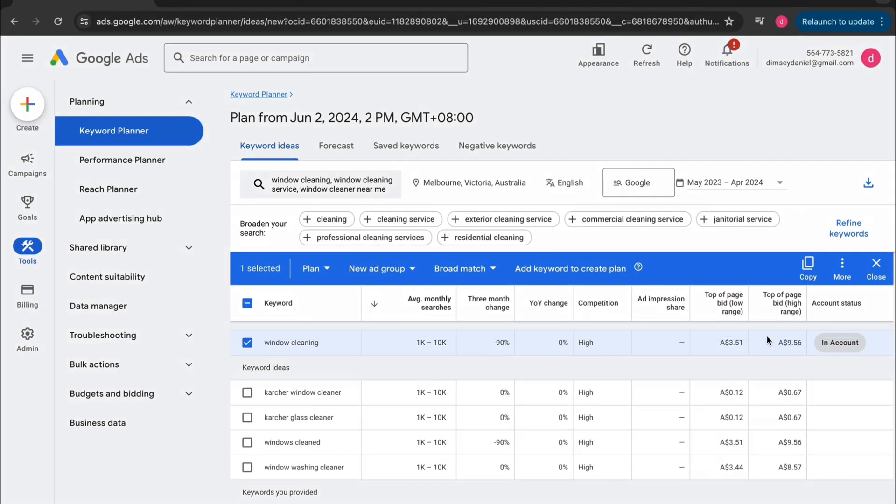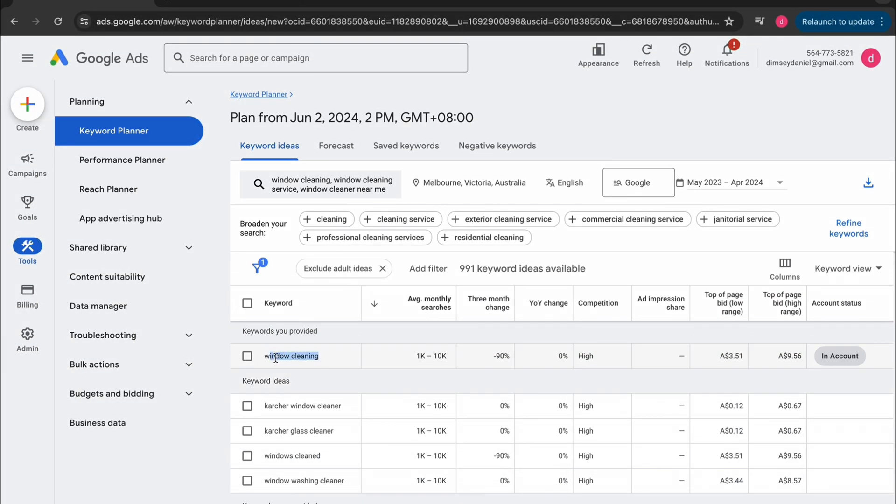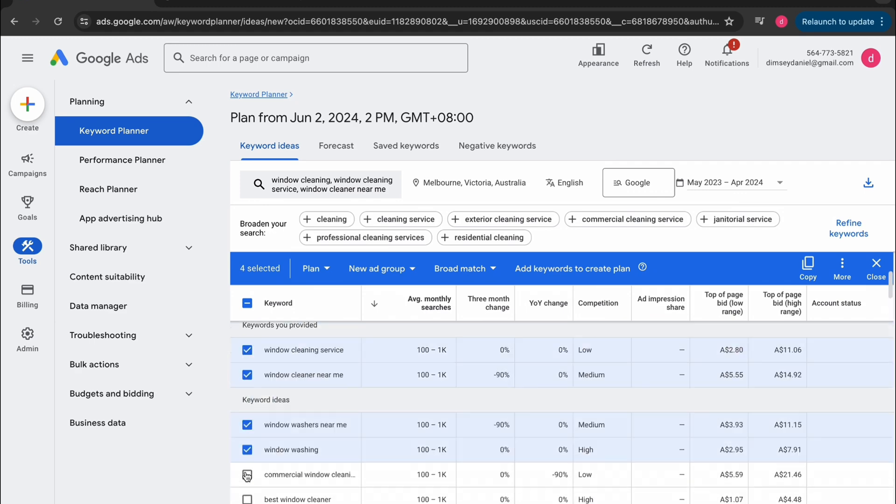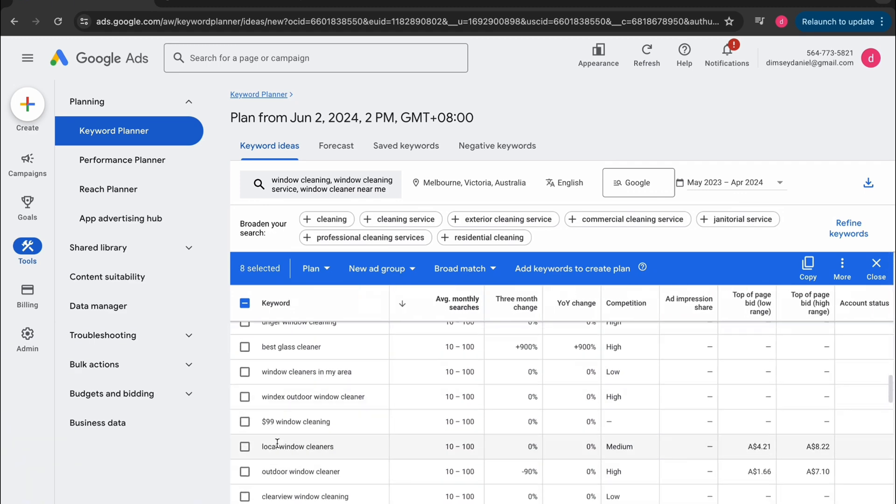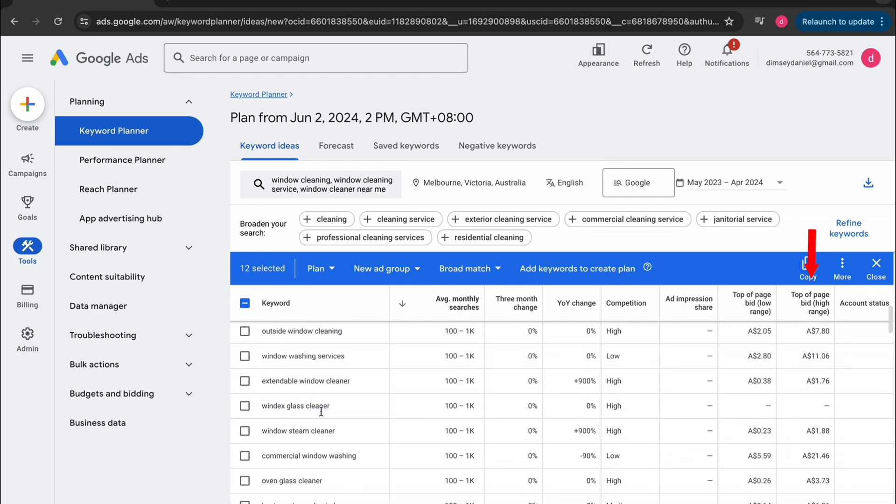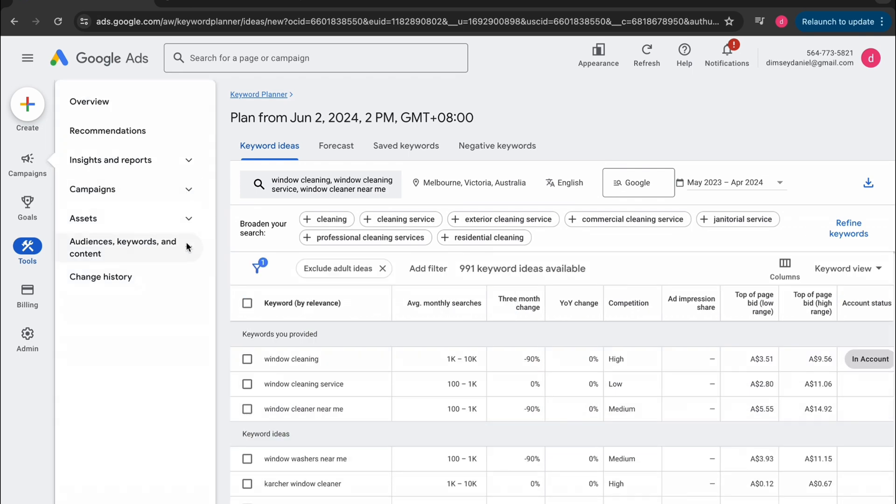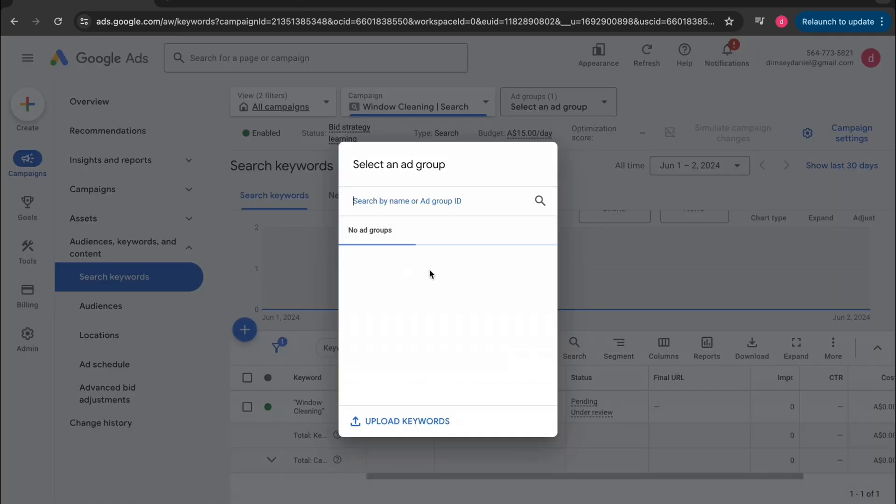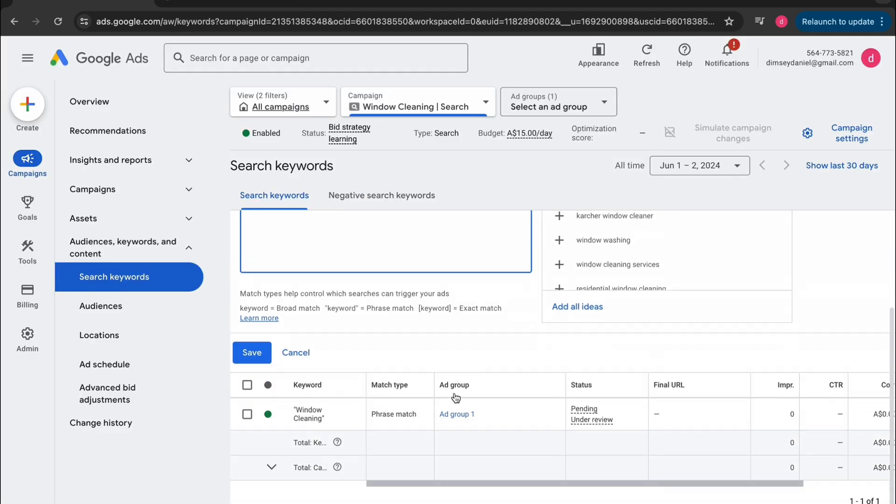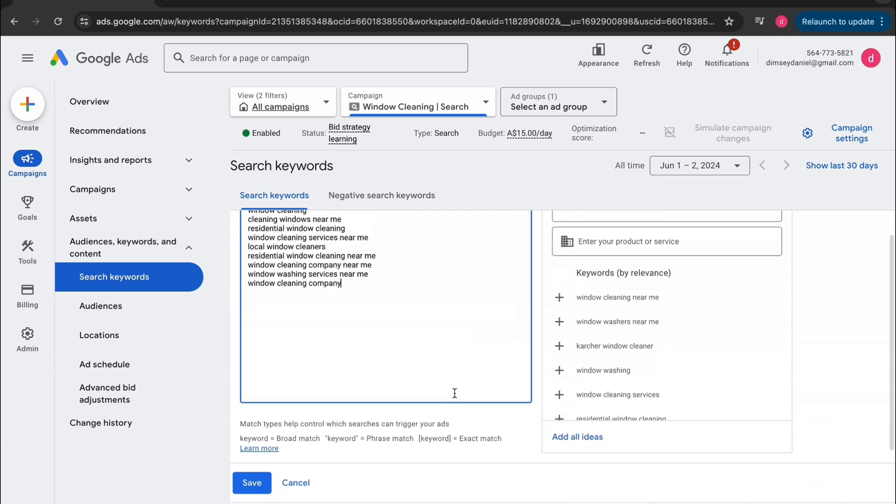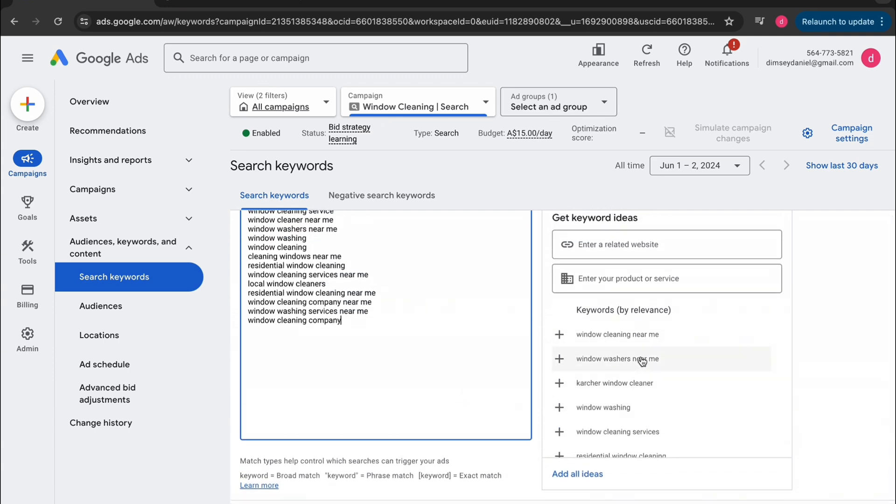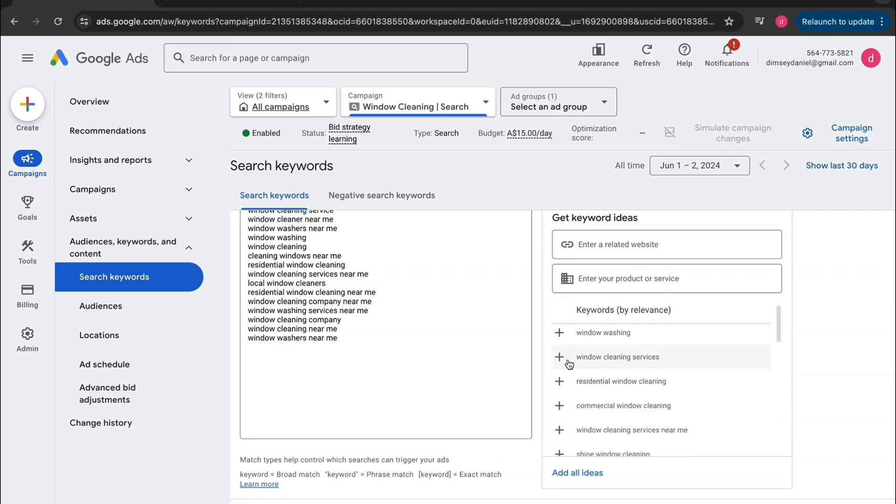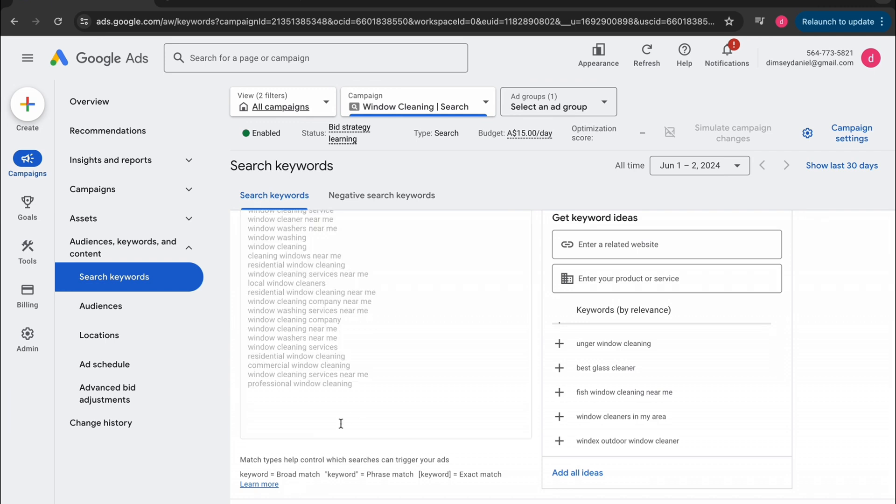Now let's go through and pick our keywords. Now just keep this simple. You don't want to overthink this. Just click on any of the keywords that are relevant to your business. Once you've done all that, just have a quick little look through all of the top of the page bid high ranges and then click on copy. Then click on audience keywords and content. Click on search keywords. Tap the little blue plus button and then just paste all the keywords that you just copied. Now Google has this little recommendation tab on the right side. Just go through here. Find any more that are relevant for your business as well. Now if you accidentally double up and you have two of the same keywords, don't worry. Google will just make it as one keyword. After you've done that, tap save.